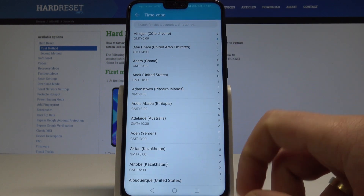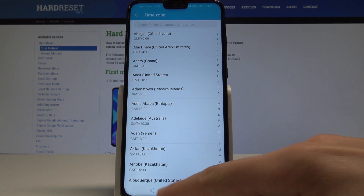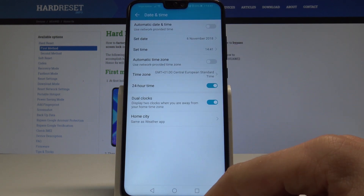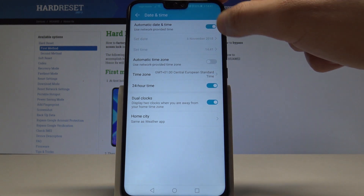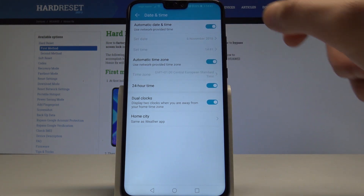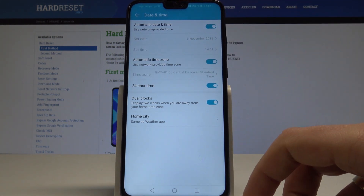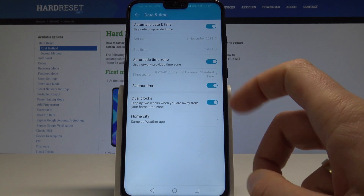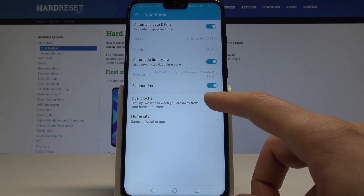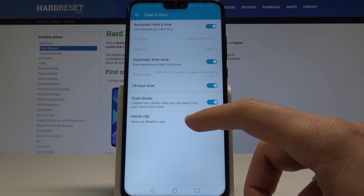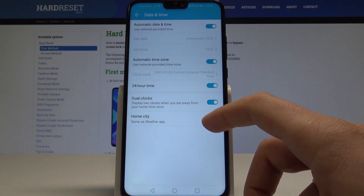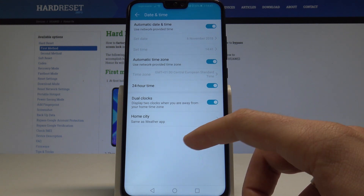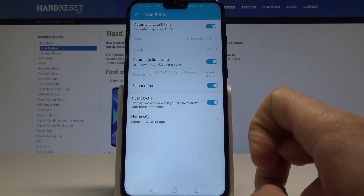You can search for cities, countries and the time zones. You can also go back to automatic configuration, and you may also use 24 hour time if you would like to, or you can use dual clock to display two clocks when you are away from your home time zone.